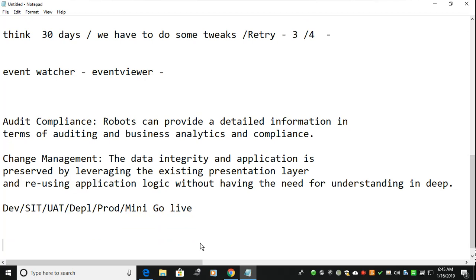So this is all the process of bot performance that is followed in real-time. Thanks for watching this video. If you have any questions, you can raise them. Thank you so much.